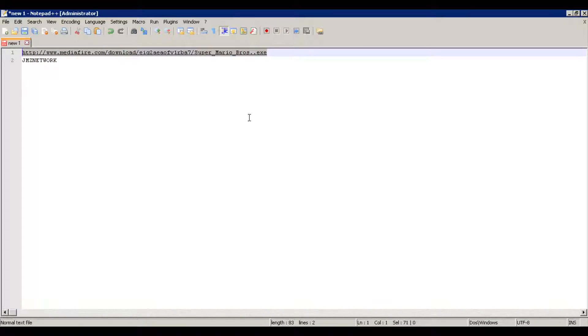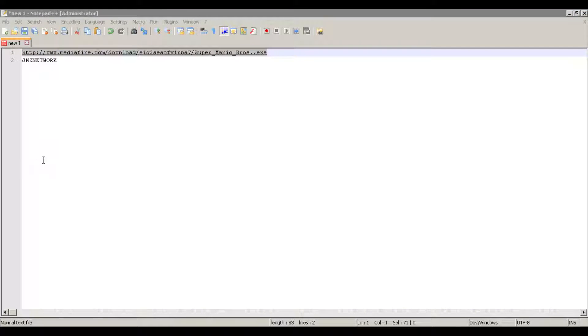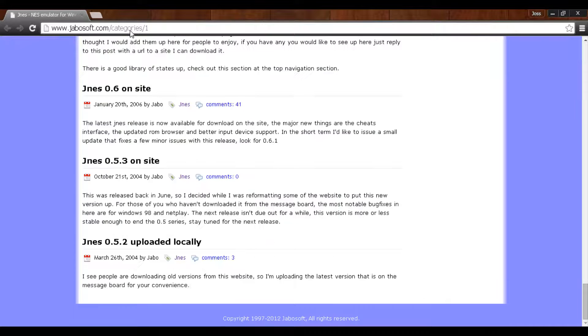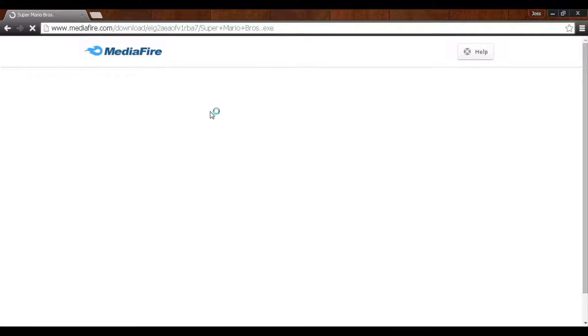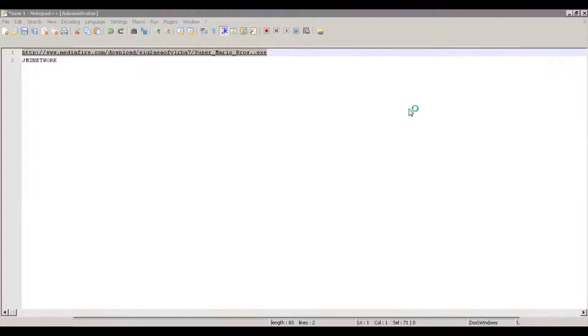So first things first, to get this started, there's a link in the description — go and copy and paste it. This is it here. We can go to Google Chrome, or whatever you would like, and just go to the webpage and download it.